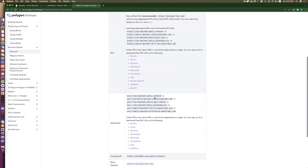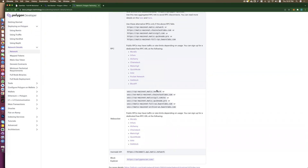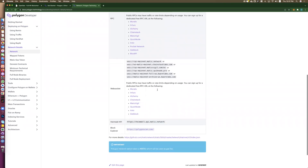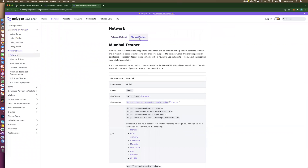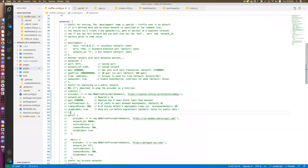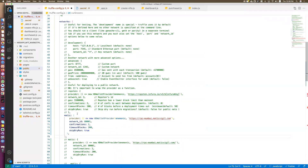This RPC URL you can change to any RPC you like. We will work with the Mumbai testnet for now. The first thing you need is the mnemonic or private key for your account that will pay the fees.